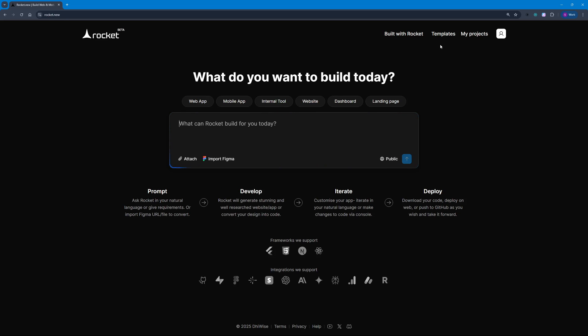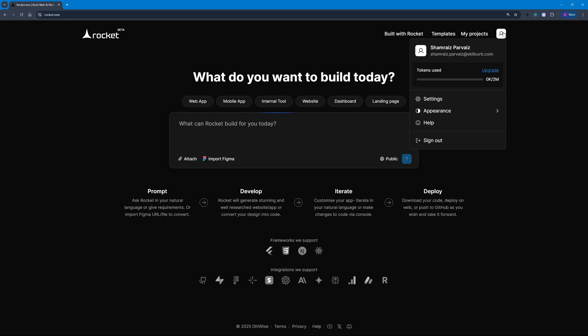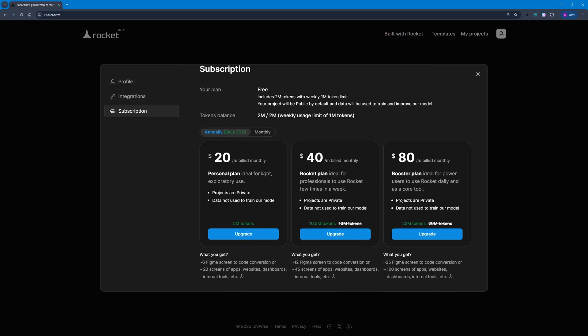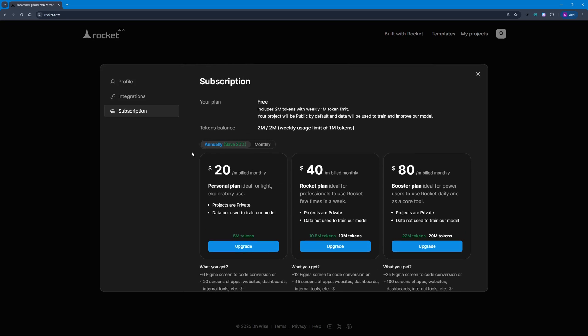First, let's talk about what you get for free using rocket.new. If you go to your account settings, you can see you get 2 million free tokens. If you want to upgrade, they're going to give you 5 million tokens for 20 bucks. They even have a booster plan.